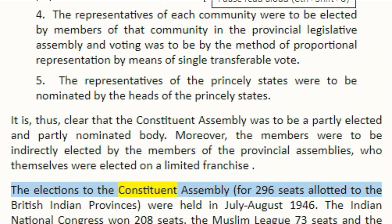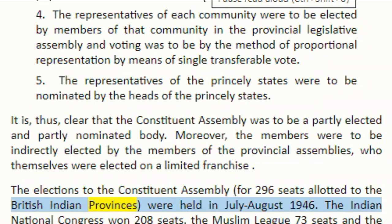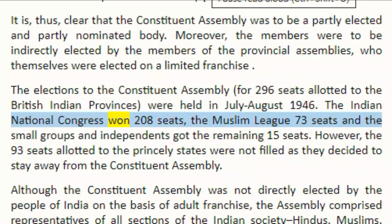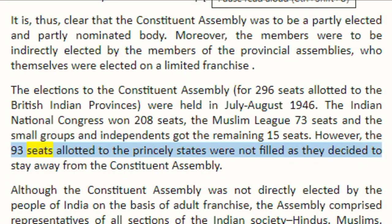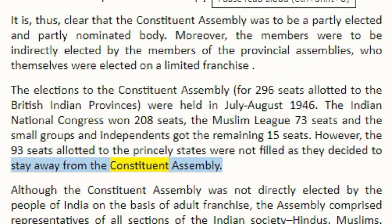The elections to the constituent assembly for 296 seats allotted to the British Indian provinces were held in July to August 1946. The Indian National Congress won 208 seats, the Muslim League 73 seats, and the small groups and independents got the remaining 15 seats. However, the 93 seats allotted to the princely states were not filled as they decided to stay away from the constituent assembly.